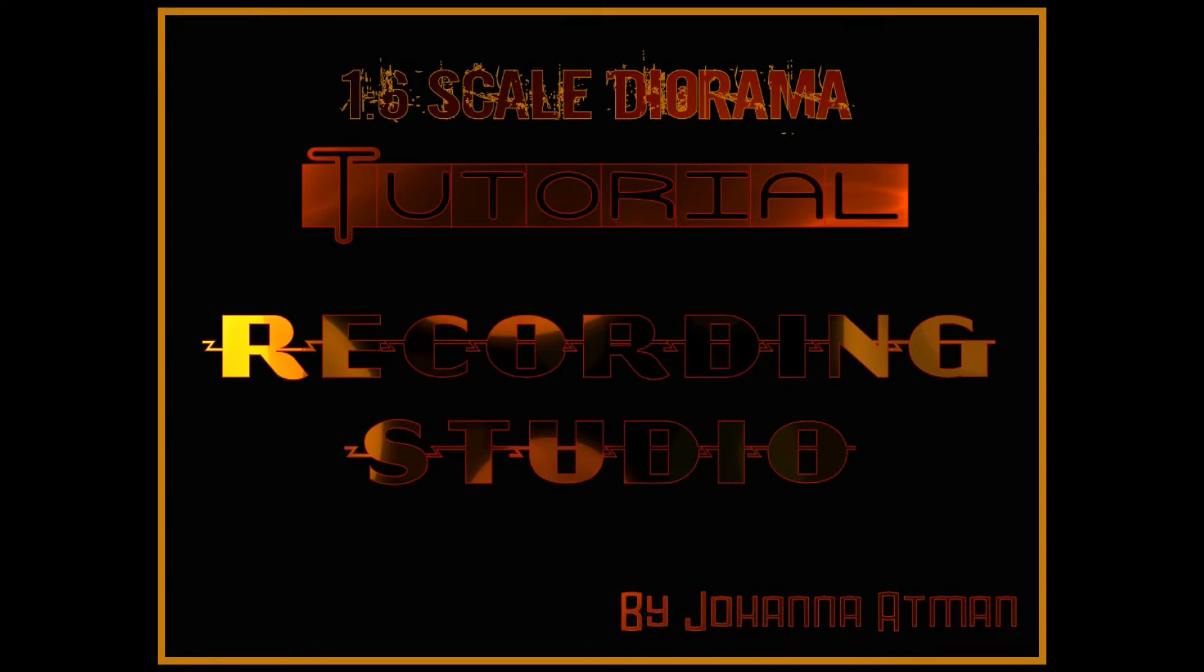This is Johanna Abman. Welcome to my tutorial on a recording studio that I created for a story called This Is Not It.